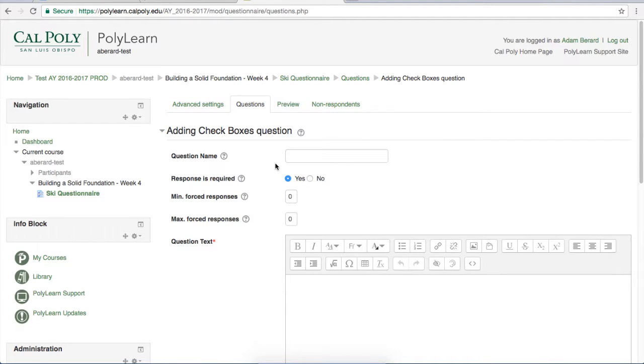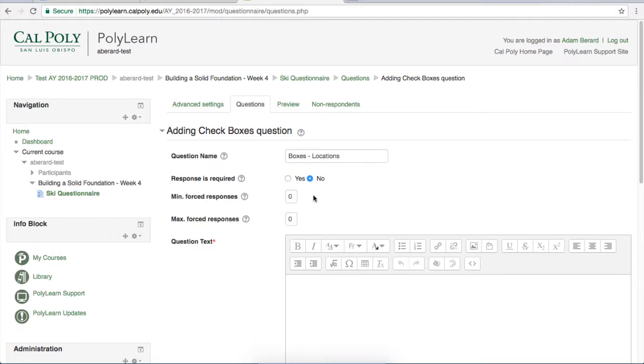Again, the name is not totally necessary, but I always recommend you put one. On this one I'm going to say that the response is not required and you'll see why later.